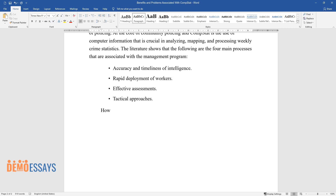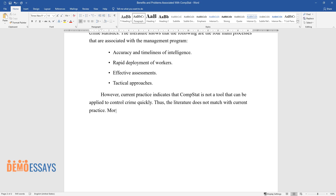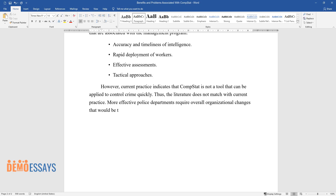However, current practice indicates that CompStat is not a tool that can be applied to control crime quickly. Thus, the literature does not match with current practice. More effective police departments require overall organizational changes that would be typified by quicker adaptation and better structural changes.